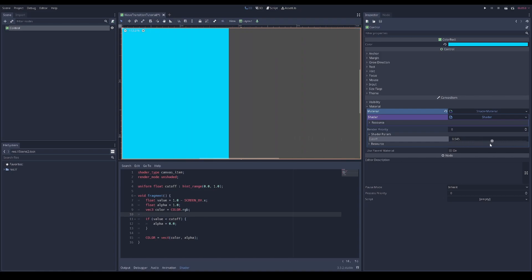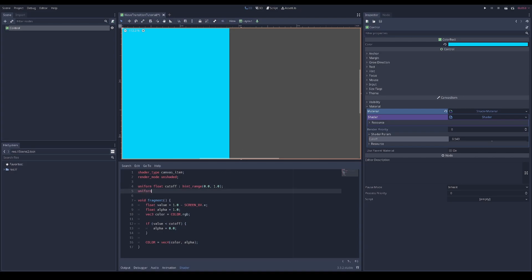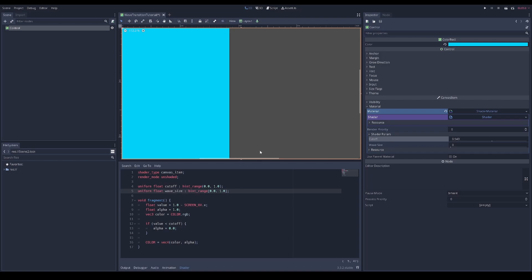Now let's move on to the next section - we want to see a wave along the side. Let's define a wave size parameter and set the hint range from zero to one. This will be a percentage of the screen for how big the wave is going to be - so 0.1 means the wave is 10% of the screen.